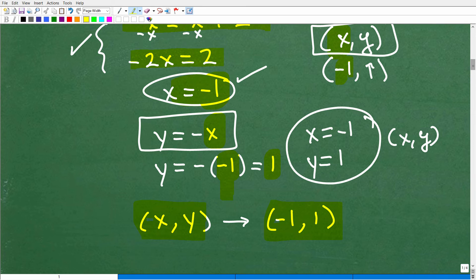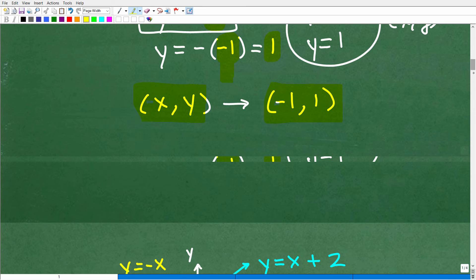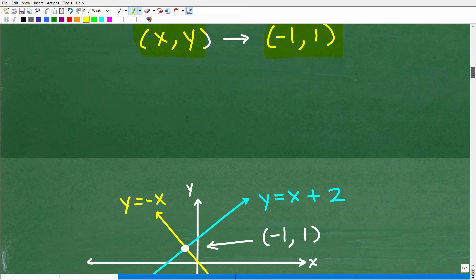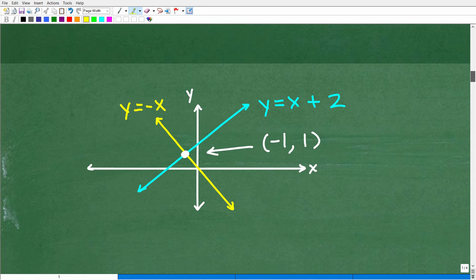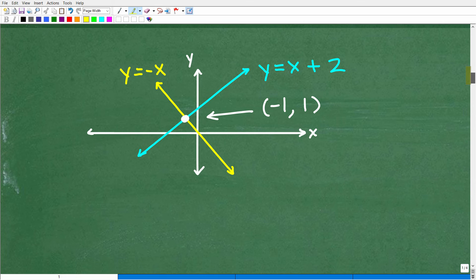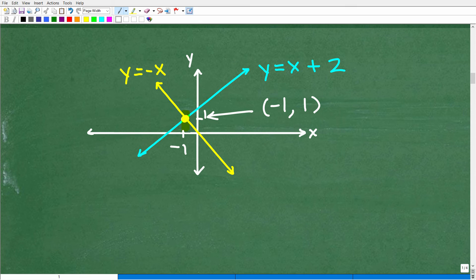Let's see this graphically. Here are our lines — y equals x plus 2 and y equals negative x. Right there, this point is negative 1 and 1.